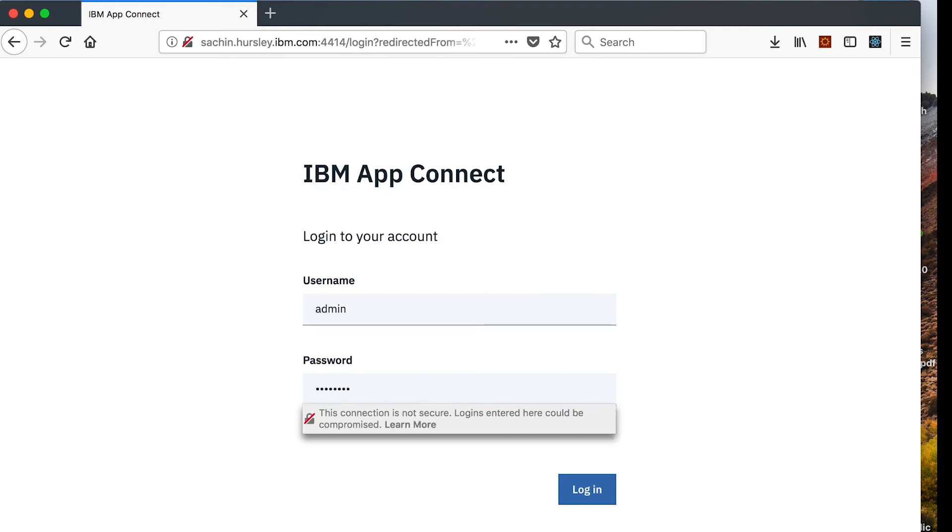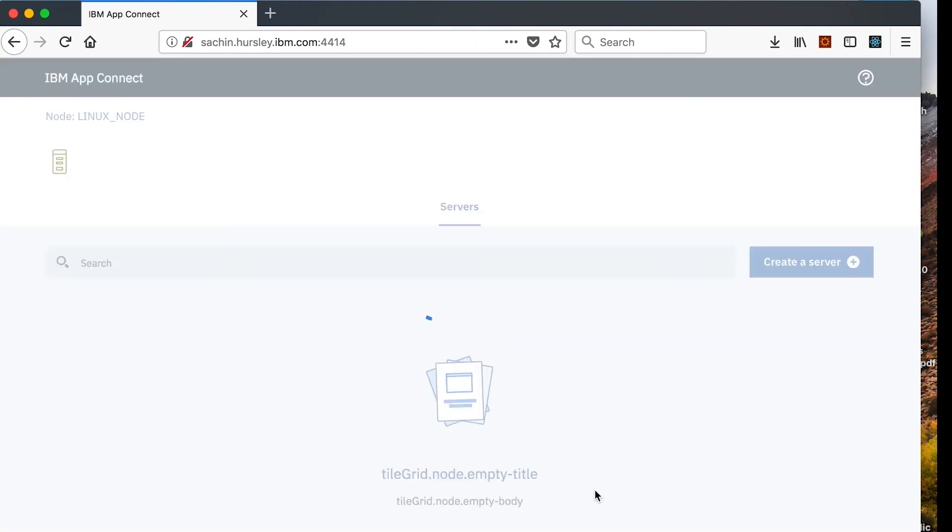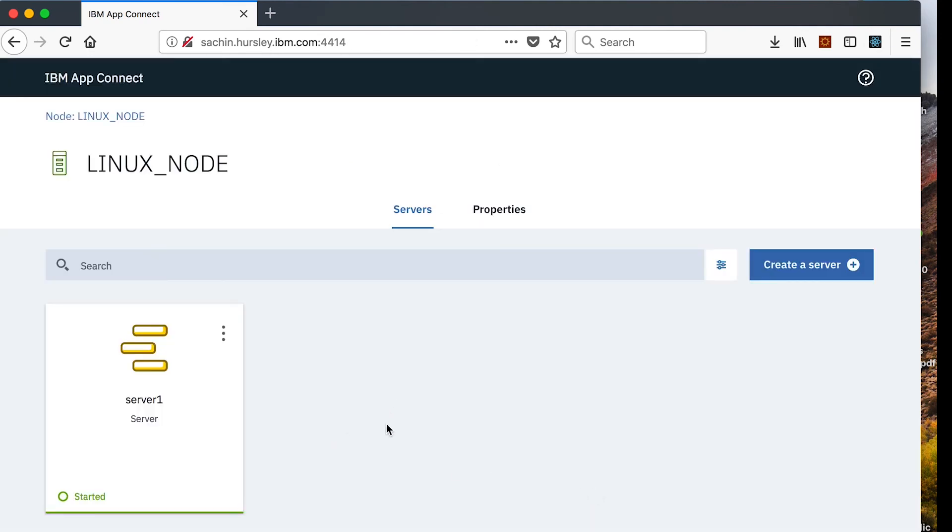After entering the correct user ID and password, I can access the administrative web UI.